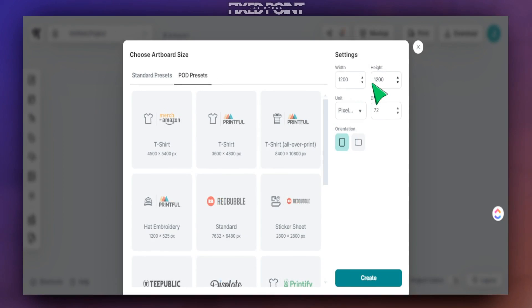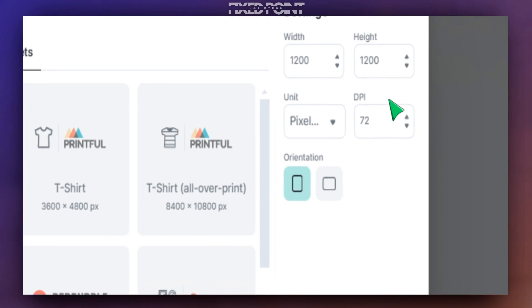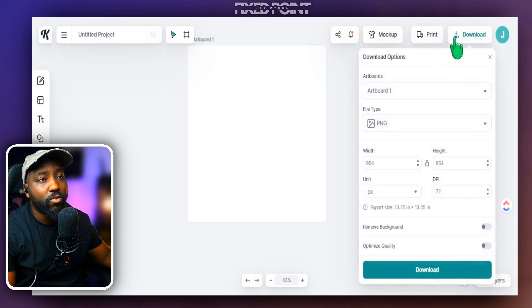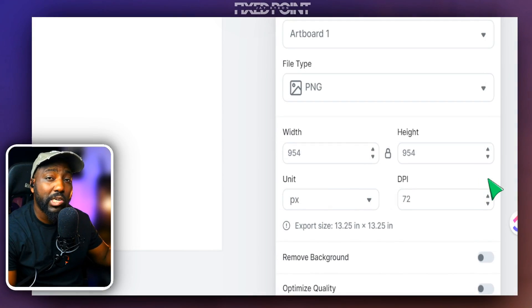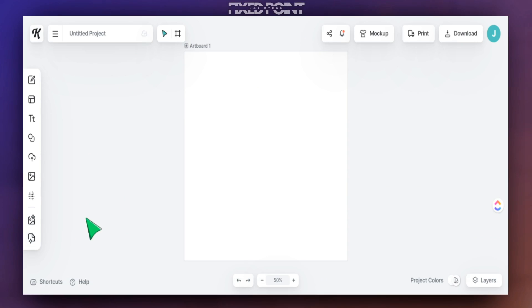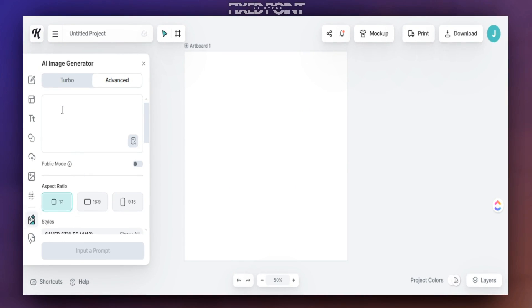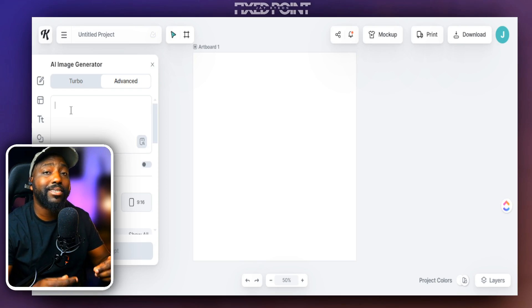Back in Kittle, we head to the settings area and upload our measurements of 954 by 954 pixels. We click Create and now we have our design space. When we check the download button, we can confirm everything is set at 954 by 954 — perfect for our design. On our artboard, one of the things we definitely want to incorporate is an AI prompt to generate an amazing design we can start selling. We head to the left-hand side, click the image generator button, and go into the prompt section where we'll put in a prompt for Kittle's AI system to create a design for us.